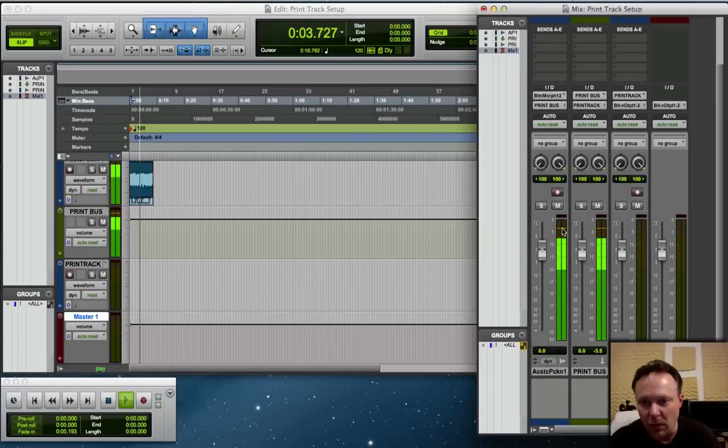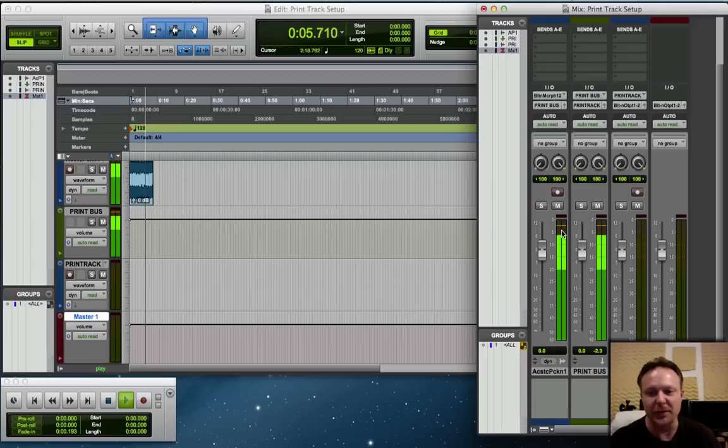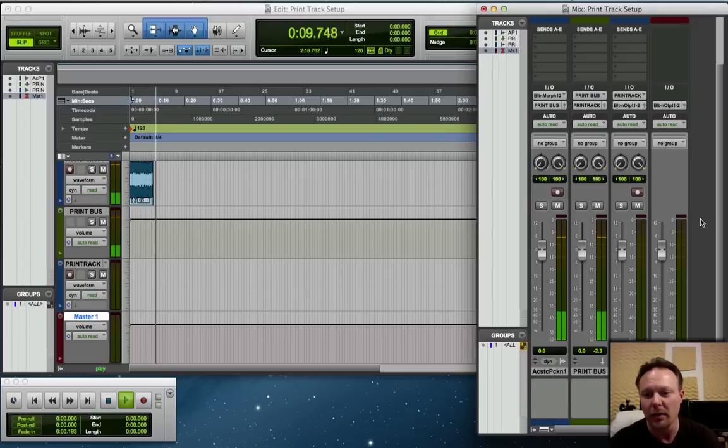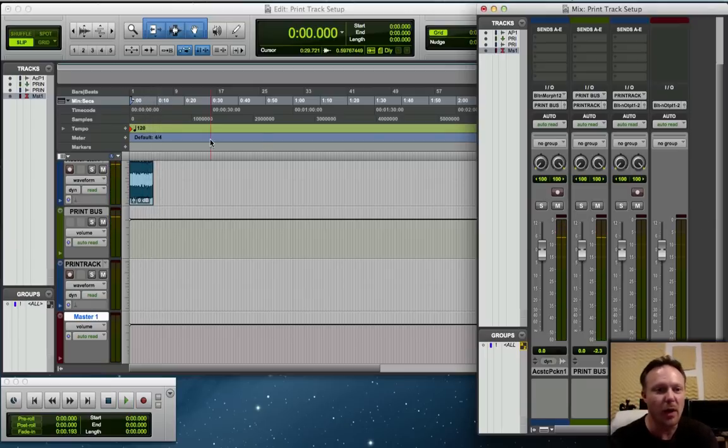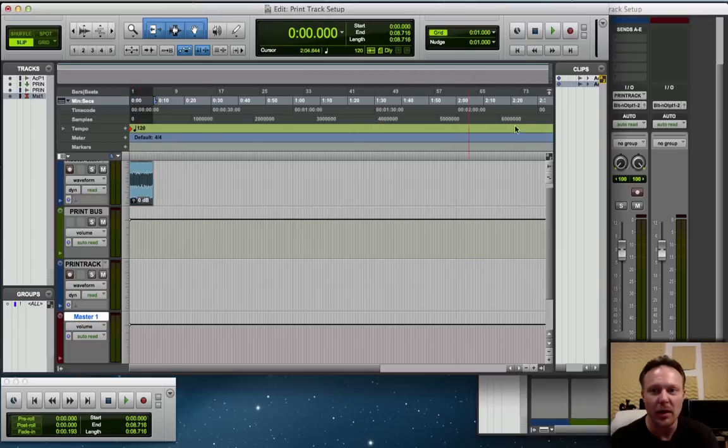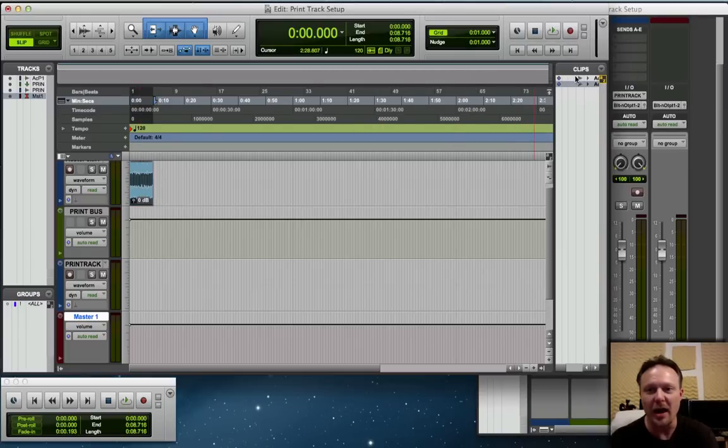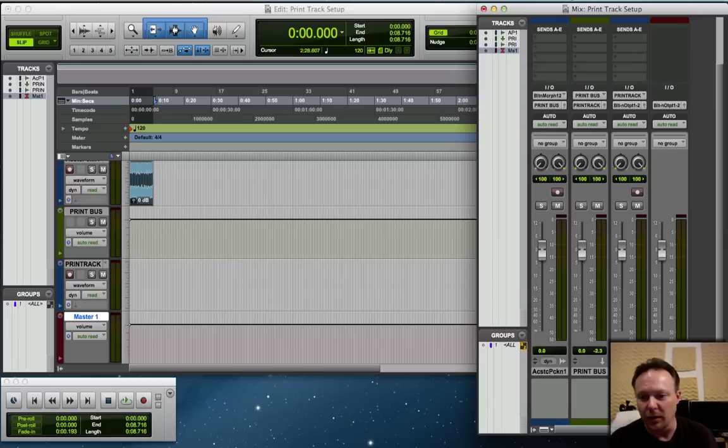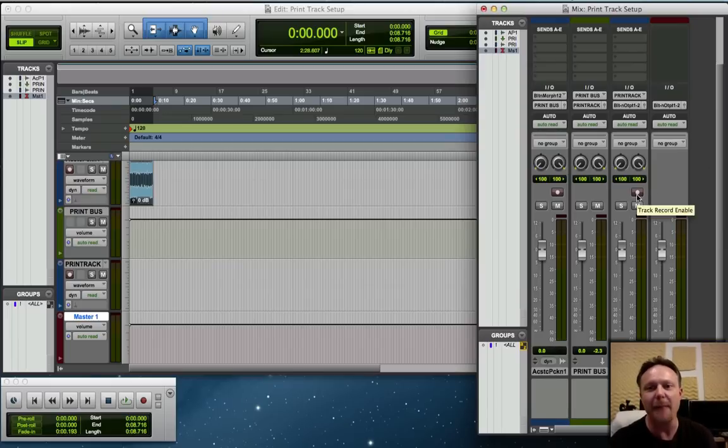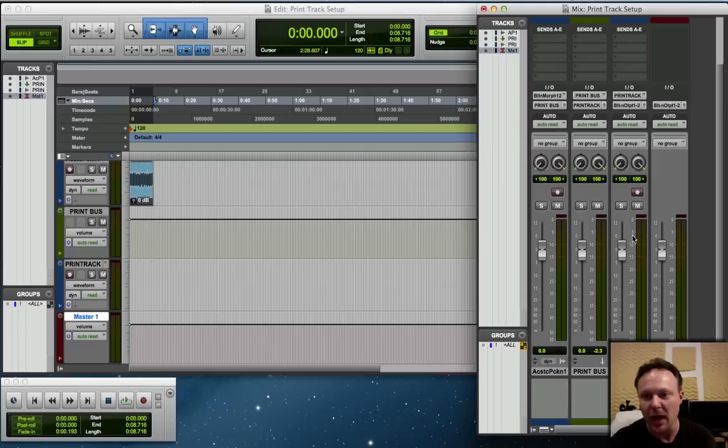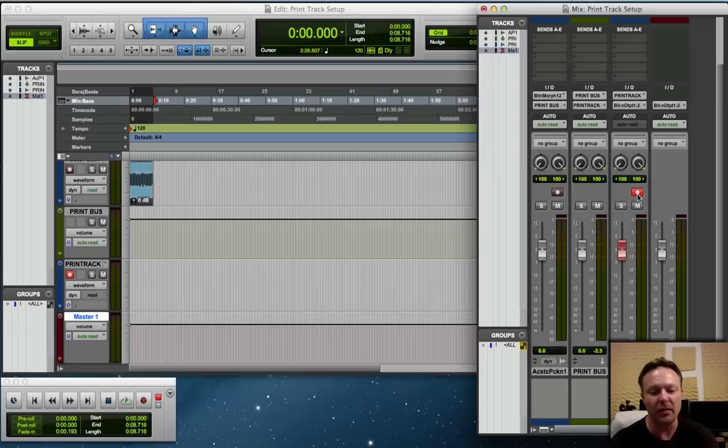You can see where we're at now. Obviously, the first thing that's going to come to mind is, well, where's the audio? The reason why we're not hearing any audio is because we have not enabled the Print Track to record. What is happening here is all the audio is being fed into the Print Track, but the Print Track is not armed. We're not going to hear anything.